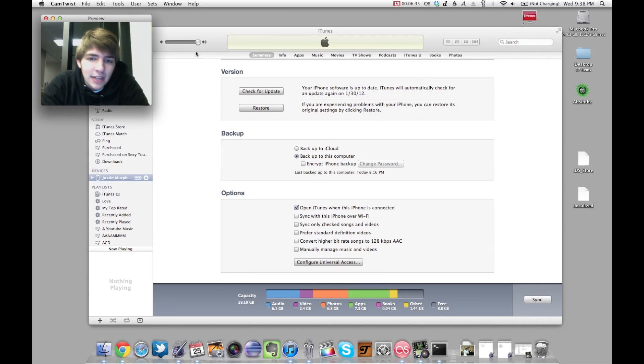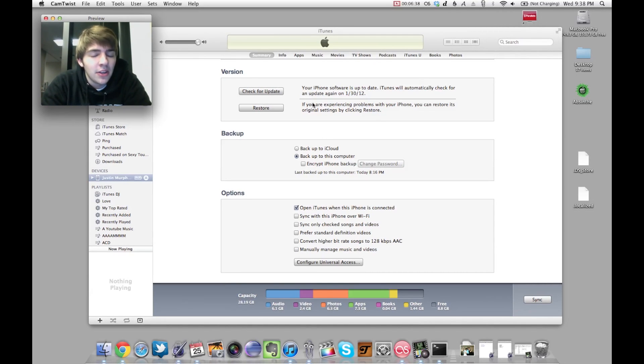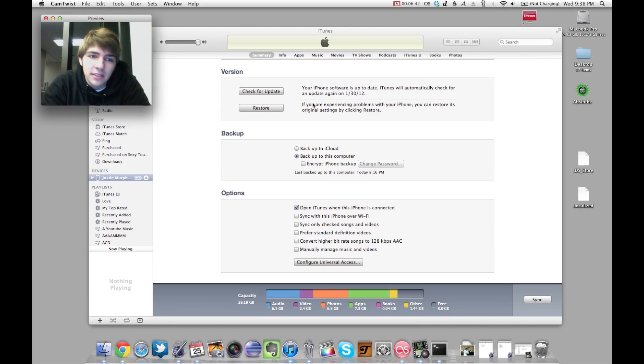Hey YouTube. Today I'm going to show you guys how to restore or un-jailbreak your iPhone 4S from the latest version of jailbreak. It's basically the same for all of them.